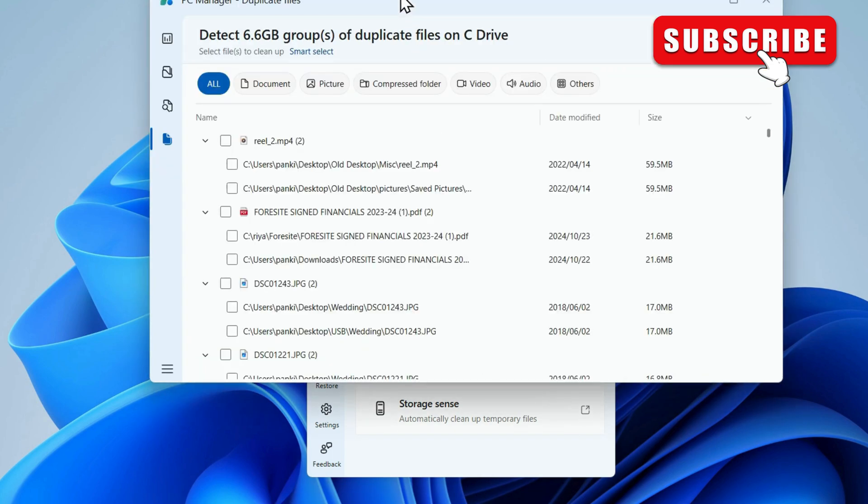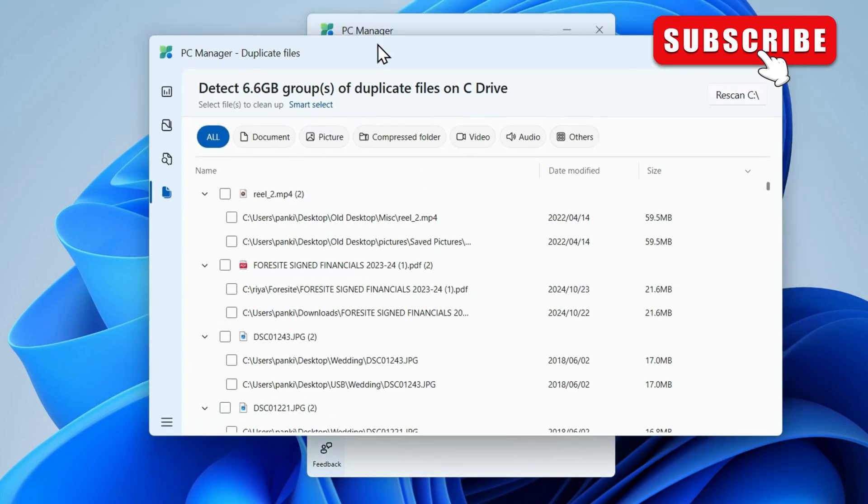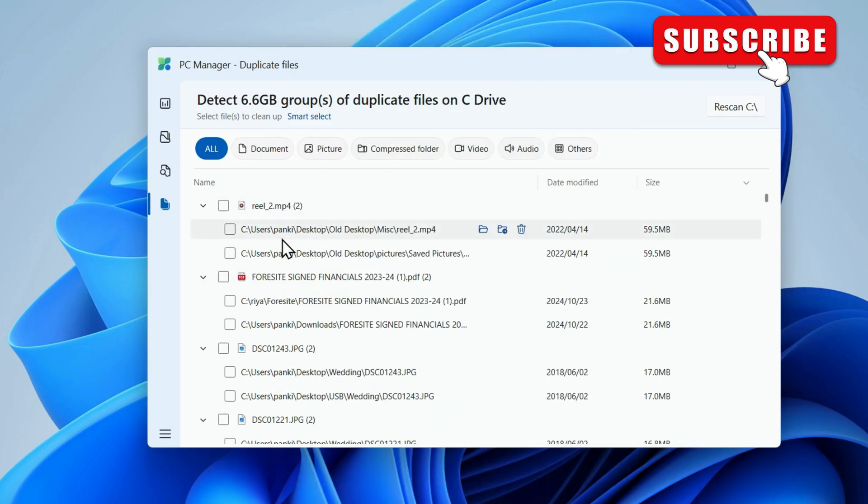Then, wait for the app to scan for duplicate files. This might take a few seconds. Once that is done, you should see all the duplicate files.